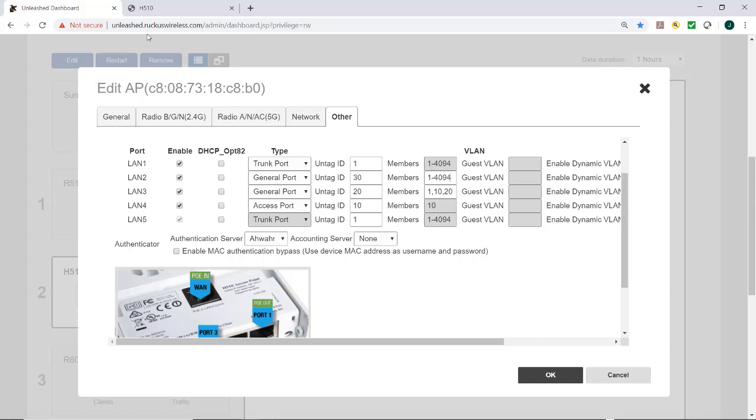So what we've done is that we've included the untagged VLAN ID in the members field when defining the VLANs that the general port will pass. For LAN 3, the members are going to be VLAN 1, 10, and 20. For LAN 2, the members are going to be the default that we have here.